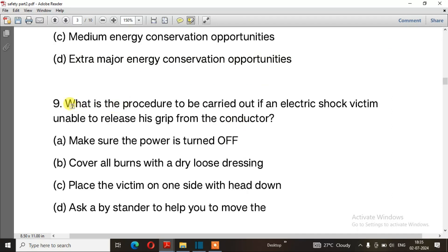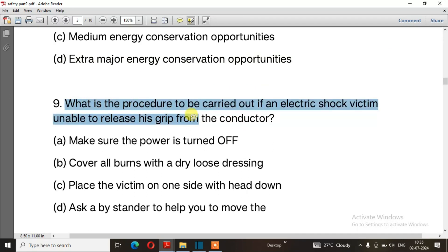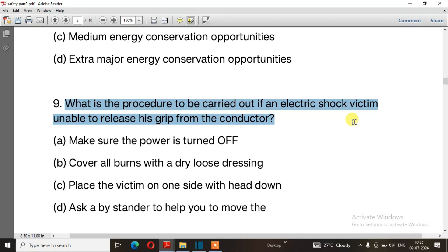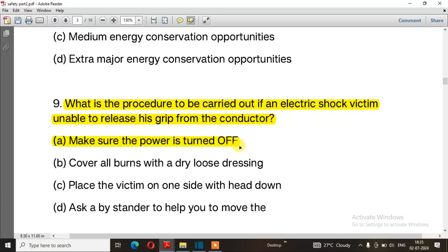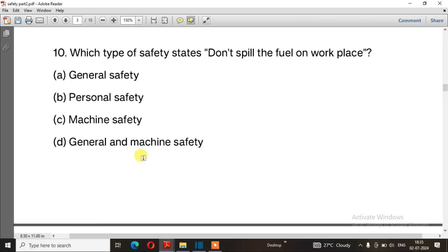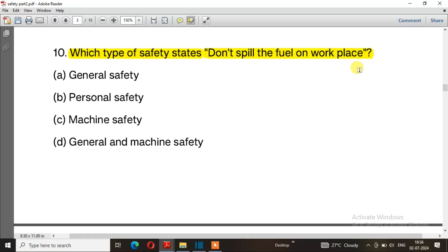Question number 9: What is the procedure to be carried out if an electric shock victim is unable to release his grip from the conductor? The right answer is option A — Make sure the power is turned off. Question number 10: Which type of safety requires that you do not spill fuel on the workplace? The right answer is option B — Personal safety.